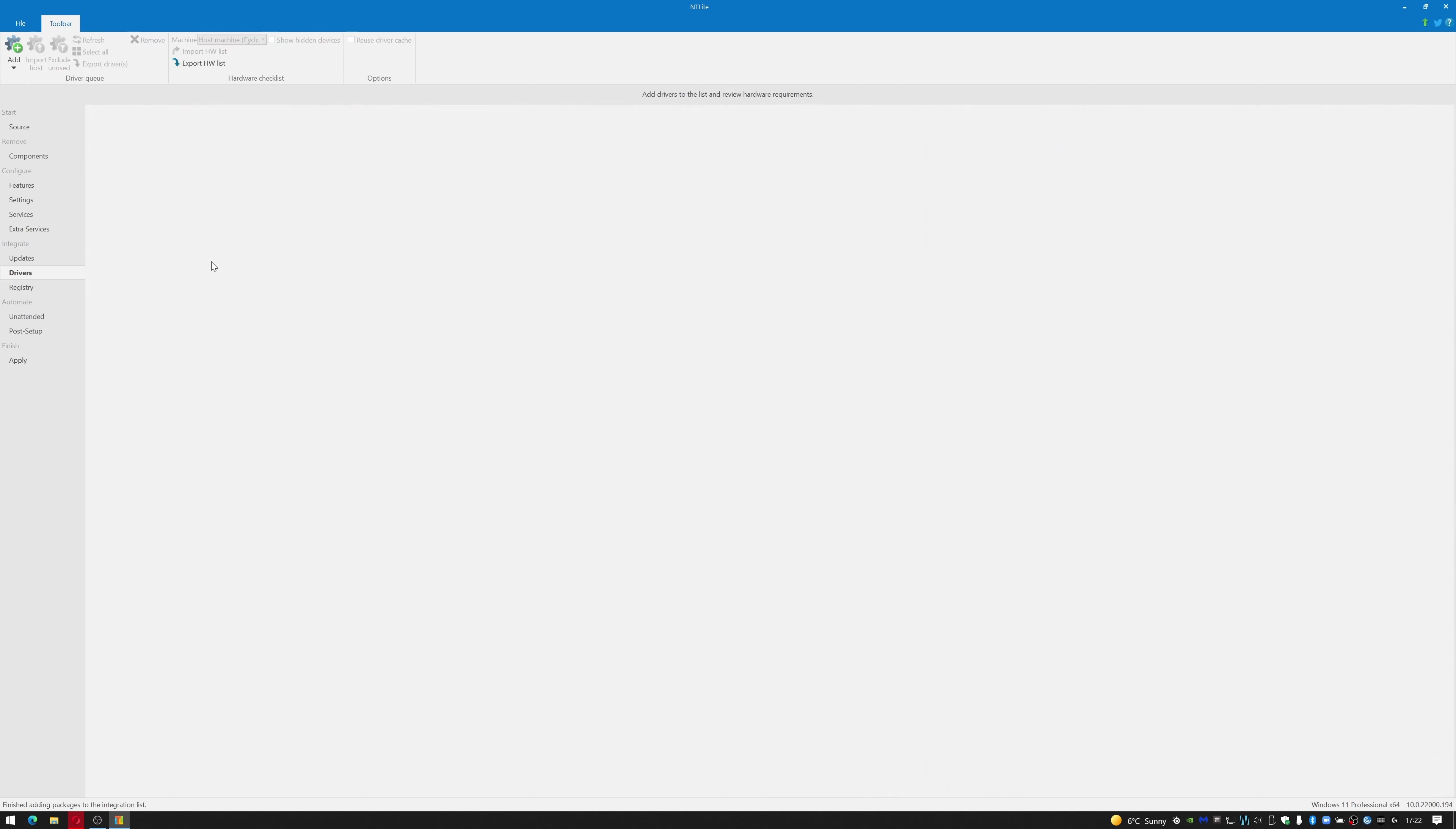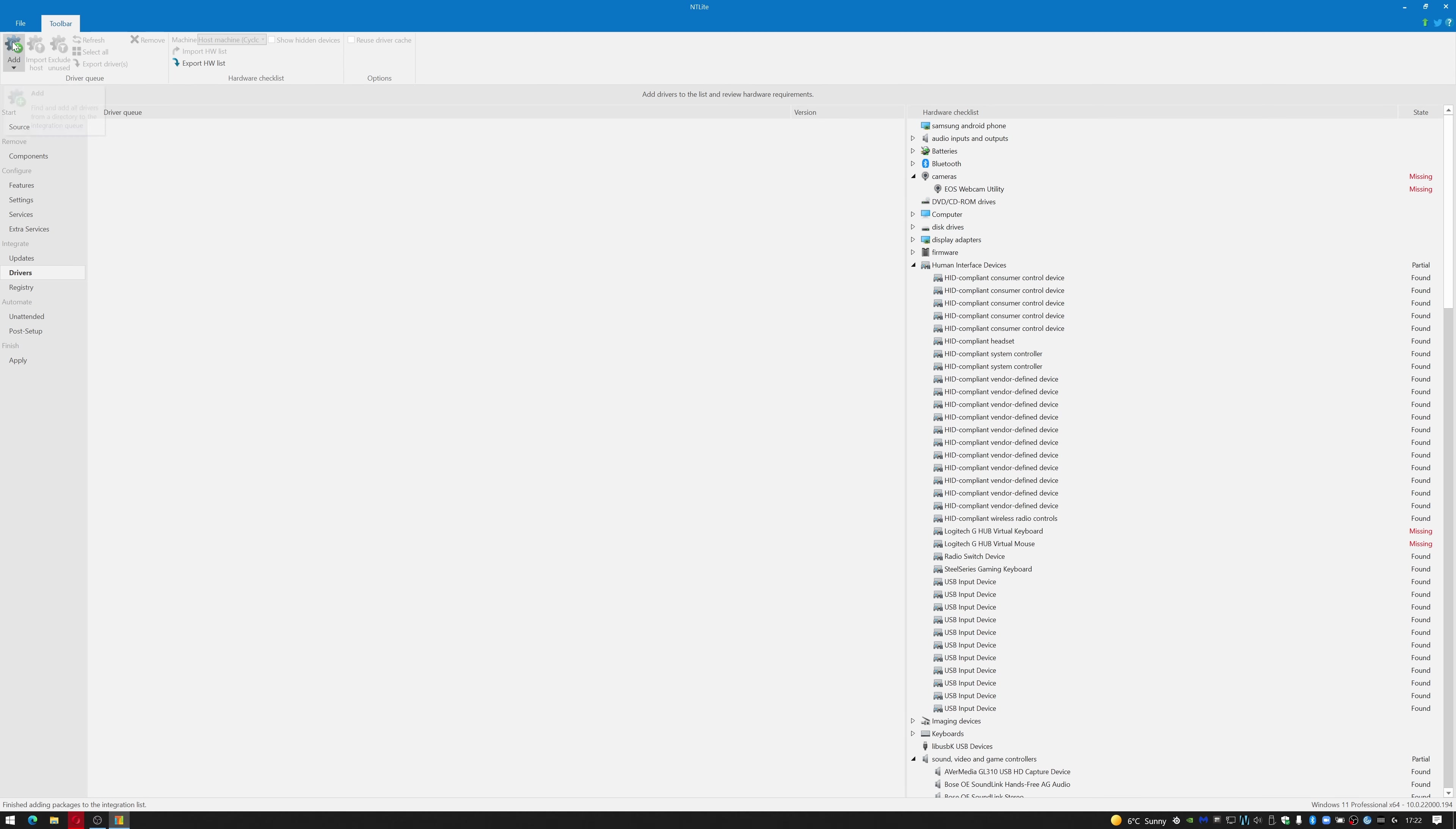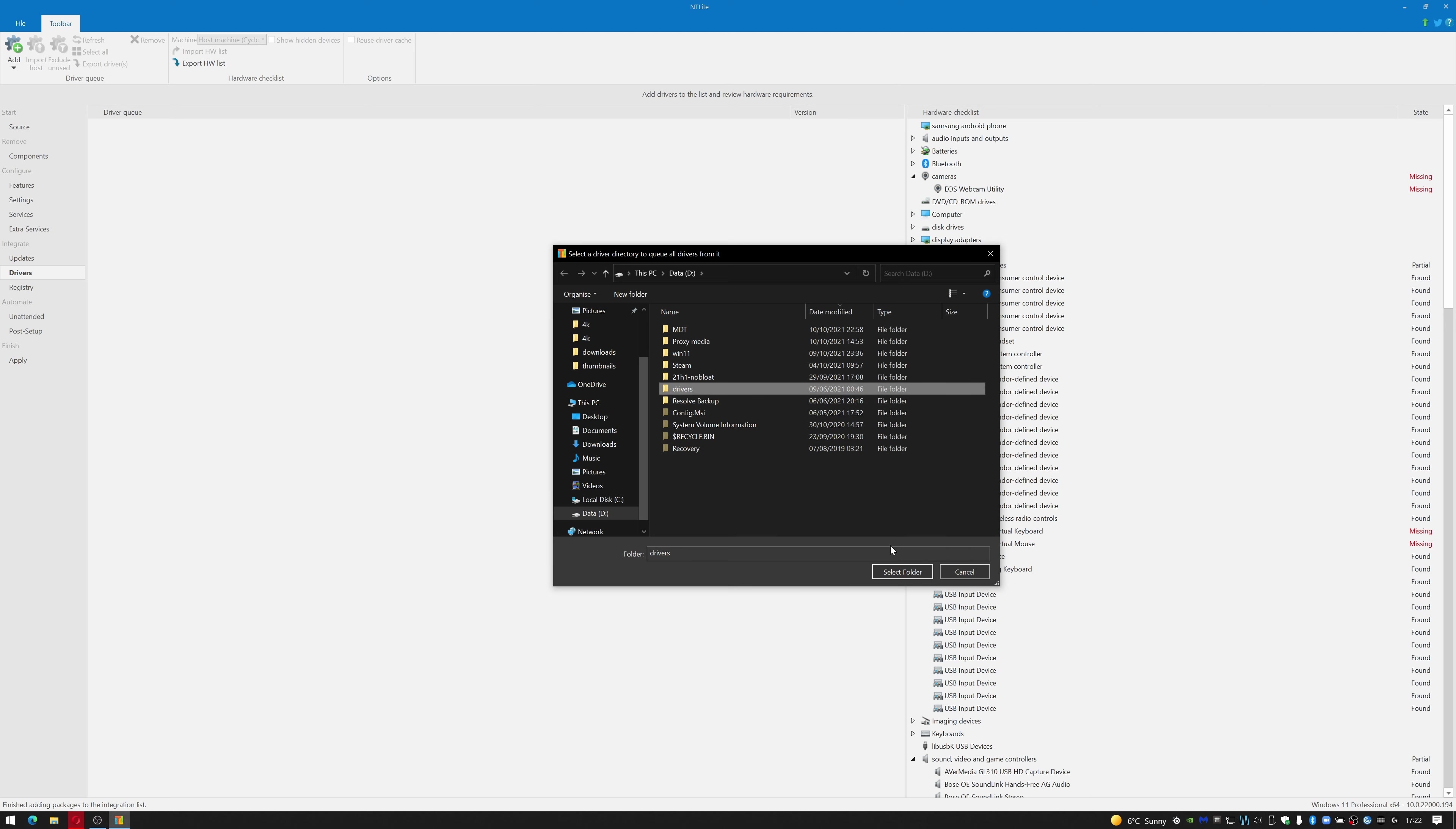We can go to Drivers, and we can go to Add Driver Files. Or rather, cancel that - go to Add Drivers Directory. I have my drivers in a folder called Drivers. These have previously been backed up.